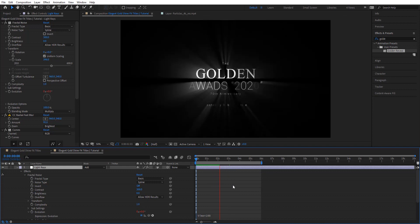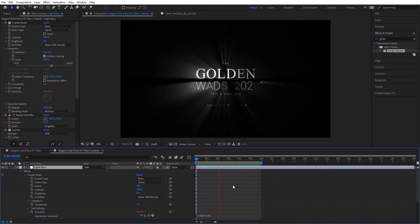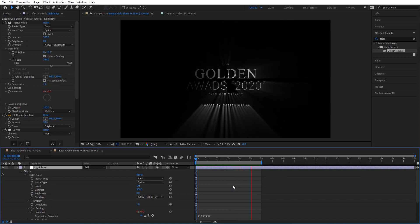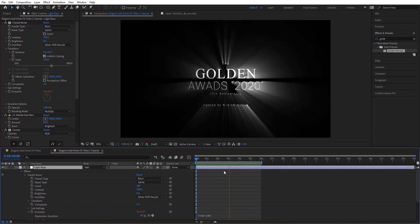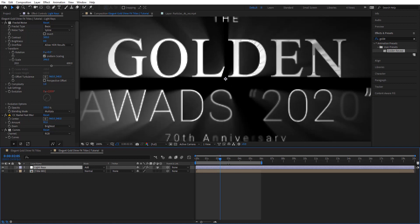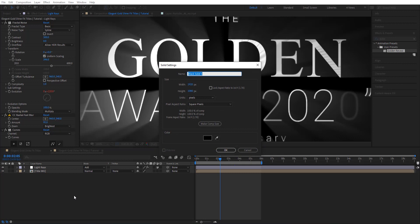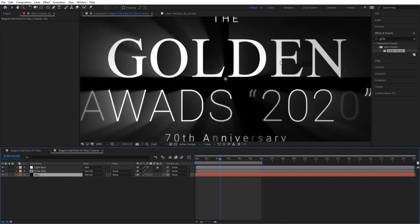Let's preview this to see how it looks. As you can see, this looks pretty cool. There is a little bit of a problem here — all you need to do is add a new solid layer, make sure it's black, and put it just behind everything. You can see now the problem with all the text is fixed.